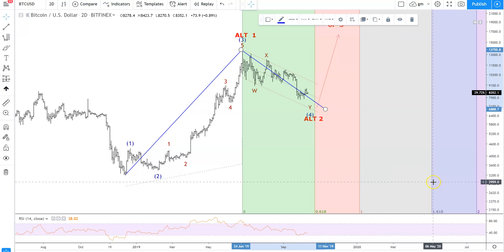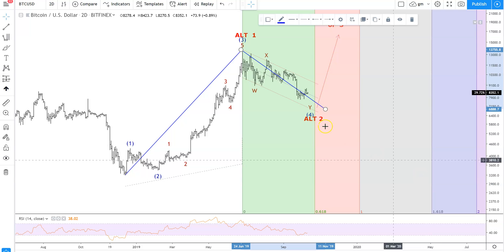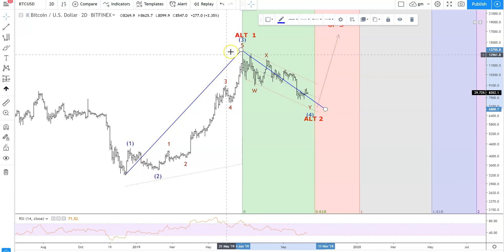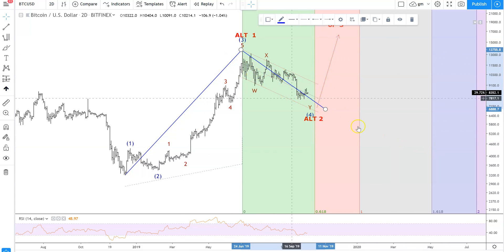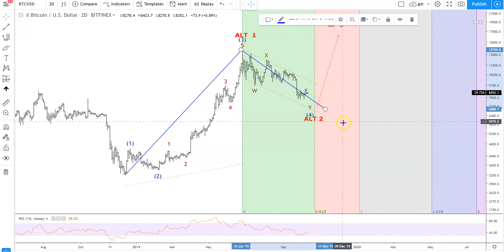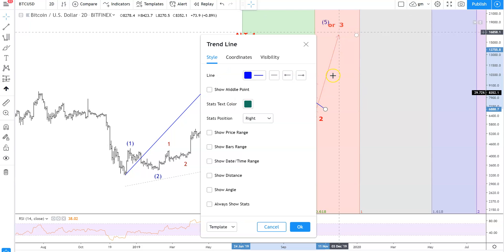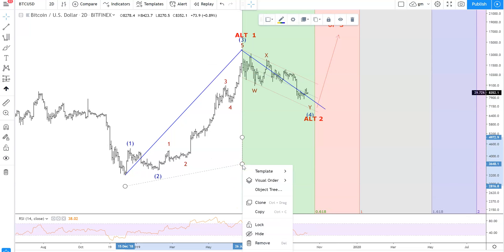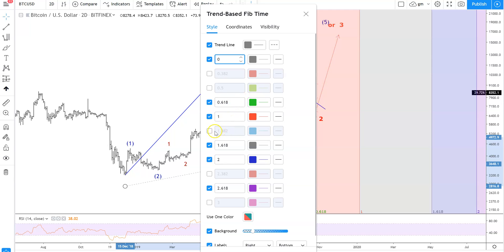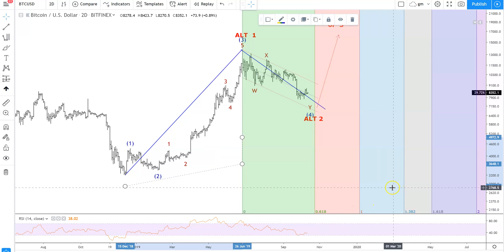And if we go to 1.618, that comes in at May 4th. But you would never see such a large wave two compared to wave one — it would be totally out of proportion. It's not illegal, but it would be an extremely rare occurrence. You can play with this: go into settings and choose additional levels like 1.382 or 2.382 and they'll pop on the chart. Most of the time we're just using the 0.618 and the 1.618 in distance traveled, though the 1.382 is fine to use as well.